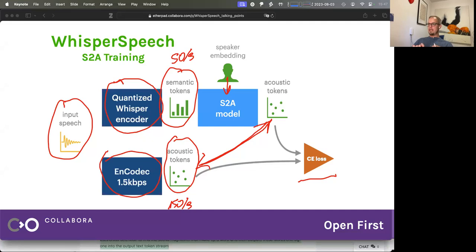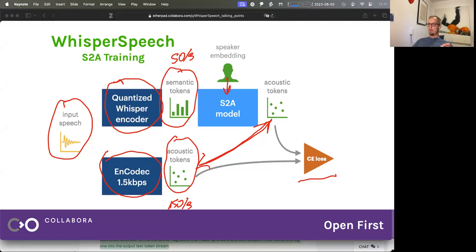We really wanted to avoid that because you can train everything from scratch, but then you miss out on all the improvements that the community is building on. We tried training on the EnCodec 3 kilobits per second, but the more tokens you add, the more you increase the bitrate, the more the S2A model has to be bigger and slower to train. The 3 kilobits per second model was training for basically two times longer, and the result was higher quality but it would mumble quite a bit.